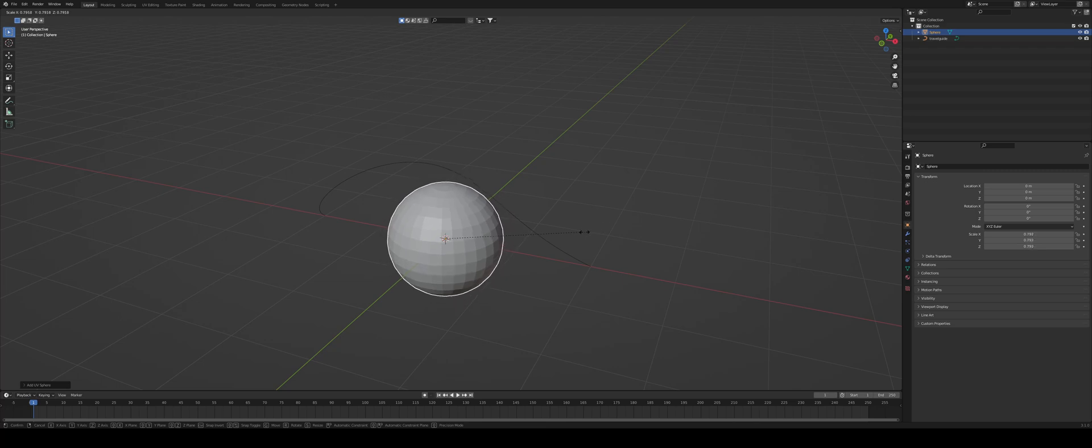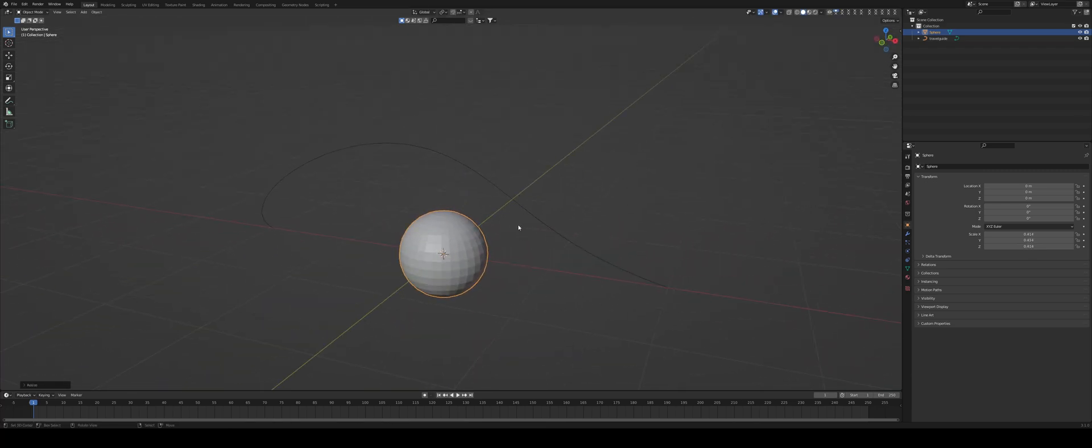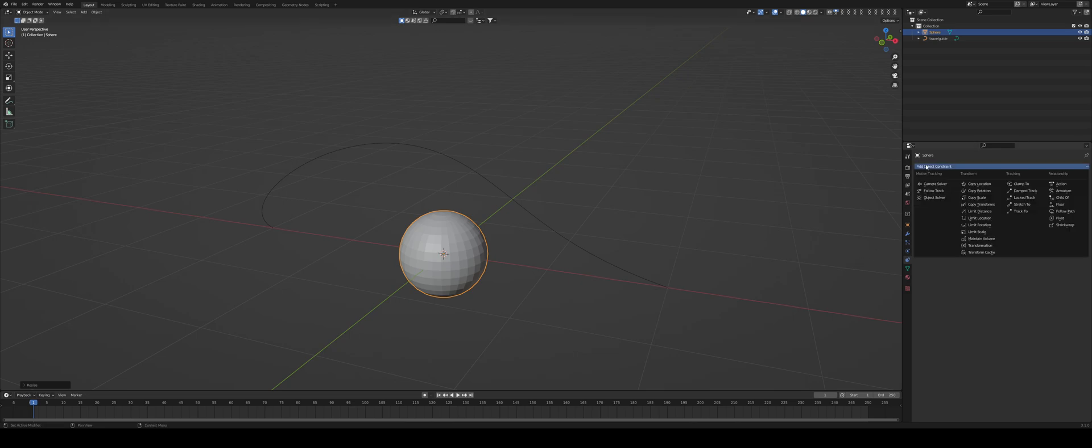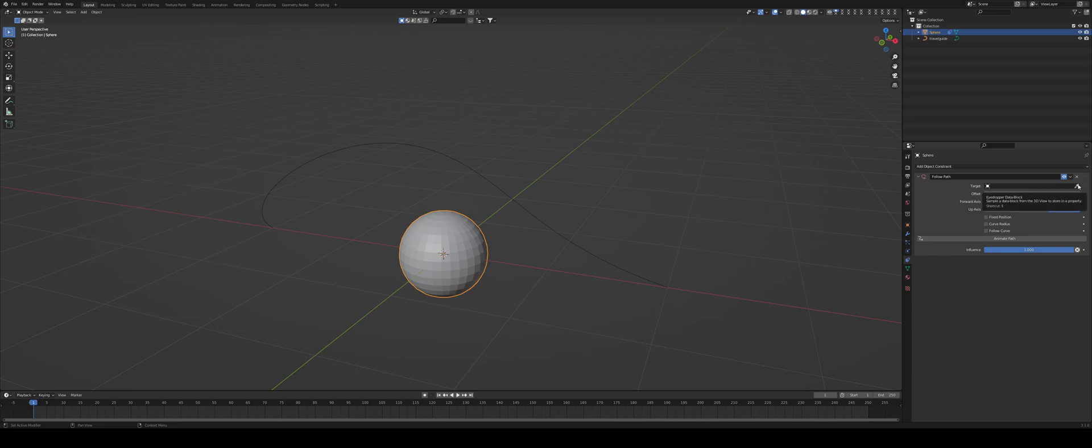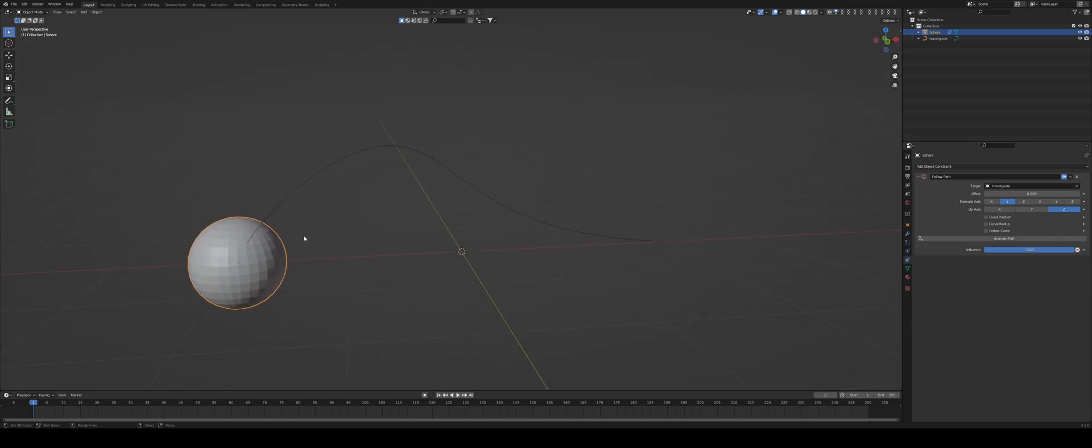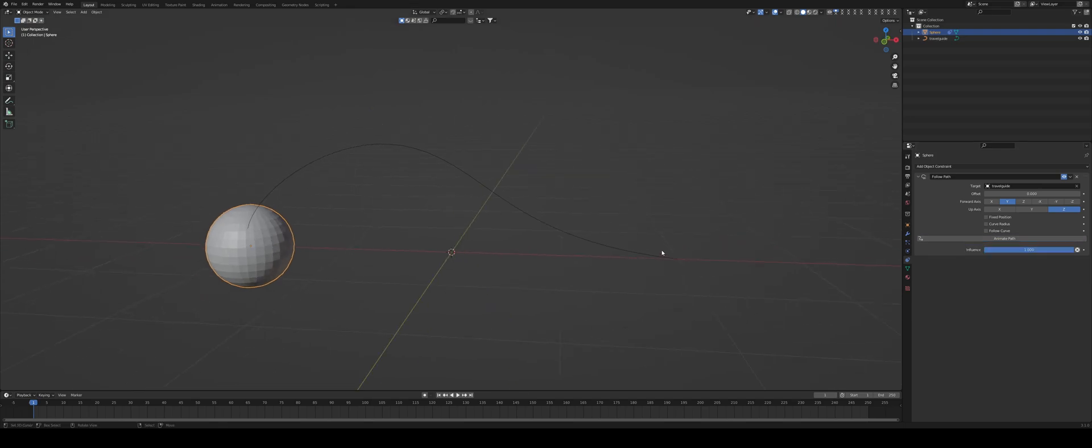S to scale it down, so I'm going to drag it to about there. Seems about right. So this is going to be our sphere object. We're going to go under our object constraints here on our right side, and here I'm going to choose Follow Path. So in this menu, I'm going to go to the eyedropper, click that, and then select the travel guide that we have created.